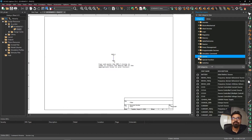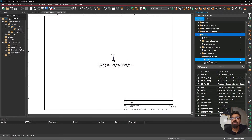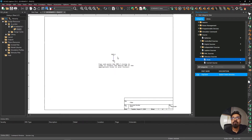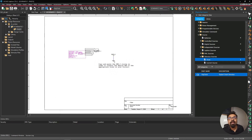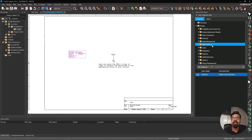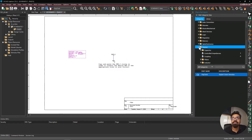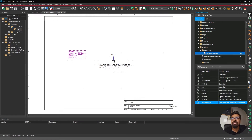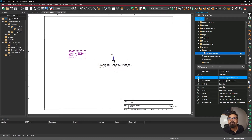I'm going to use a PSPICE power source — under Source, I'll use a stimulus source and pick a basic digital clock. Double-click on it and drag it to the screen, then press Escape. Next I'll add passive components, so under Passive I'm going to add a general purpose capacitor. I'll select it, double-click, then press Ctrl+R to rotate it.